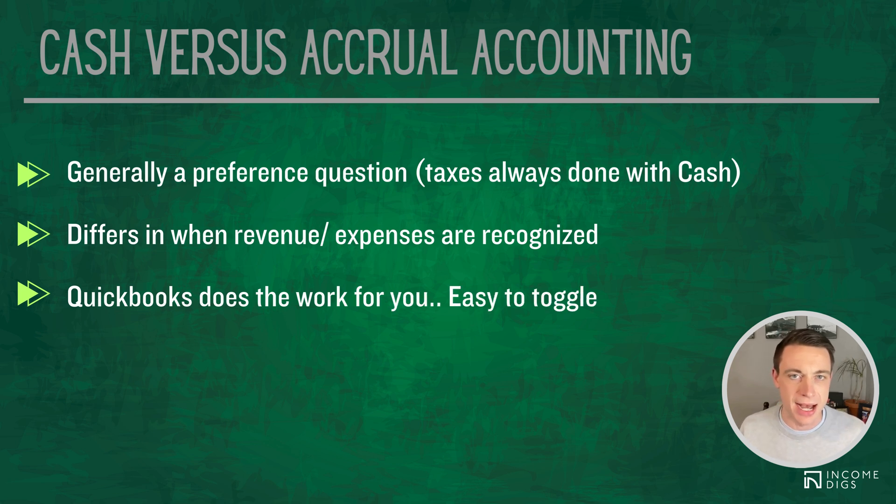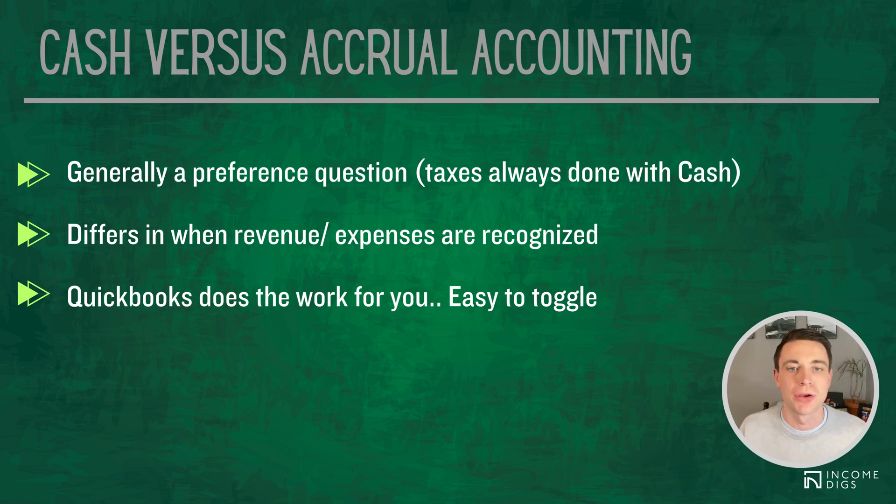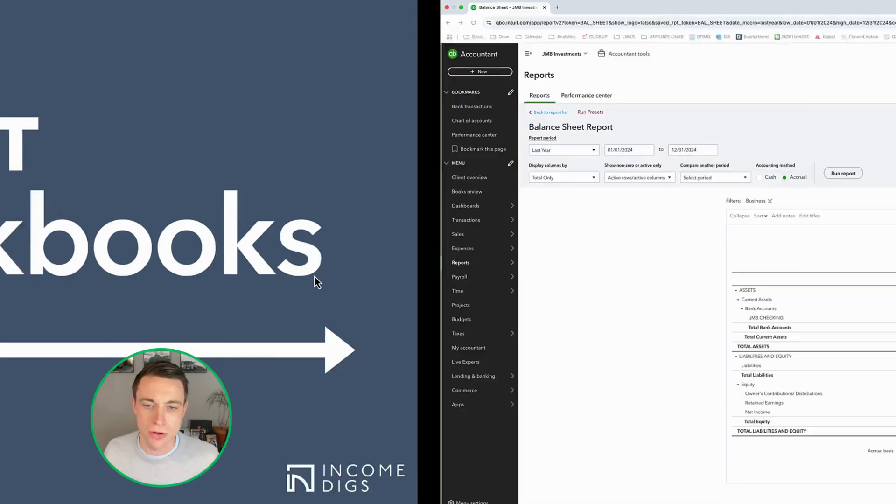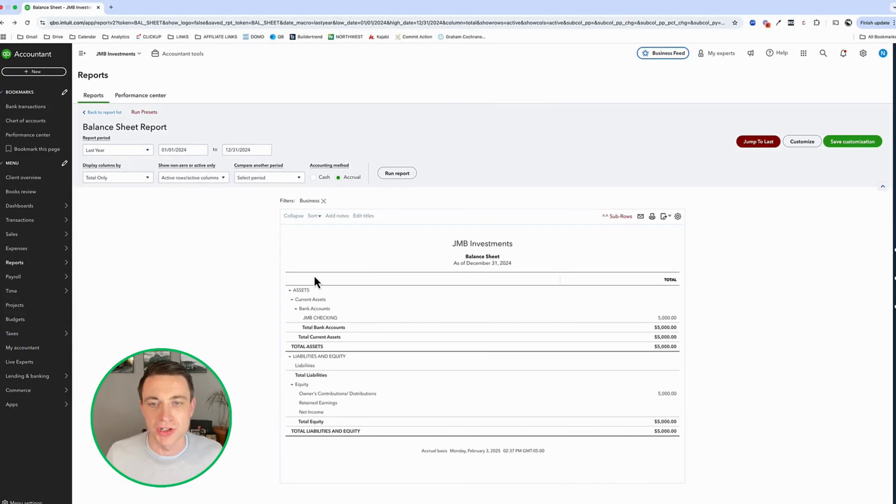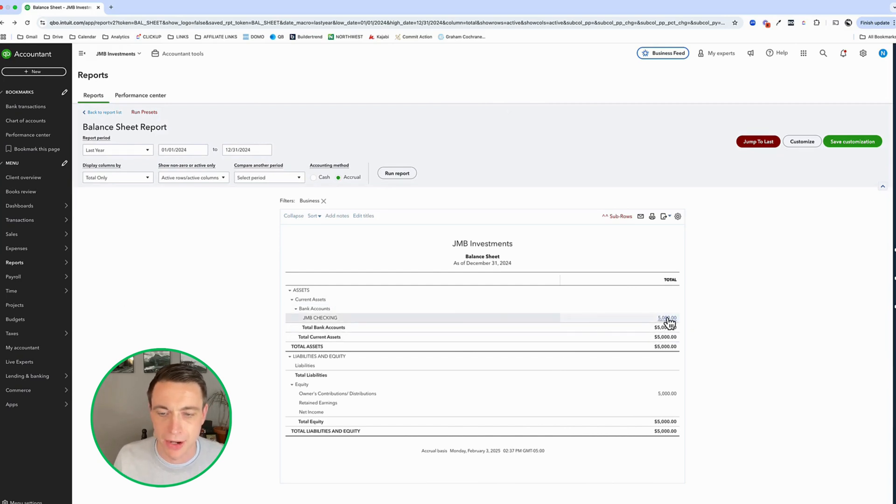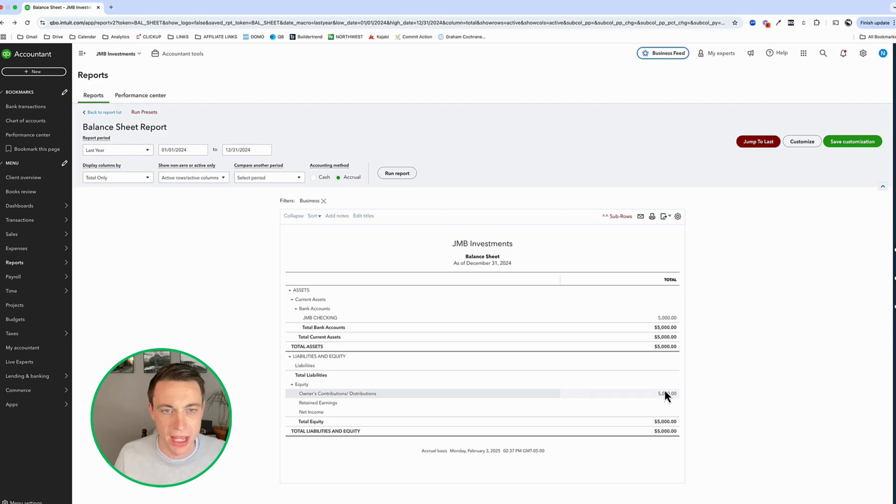It makes it easy to toggle. We can run our business in one and then toggle to the other if we ever want to see it. I'm going to show you that right now in QuickBooks. So to demonstrate this, I've got this super simple balance sheet with nothing on it except for cash in the bank and some equity.